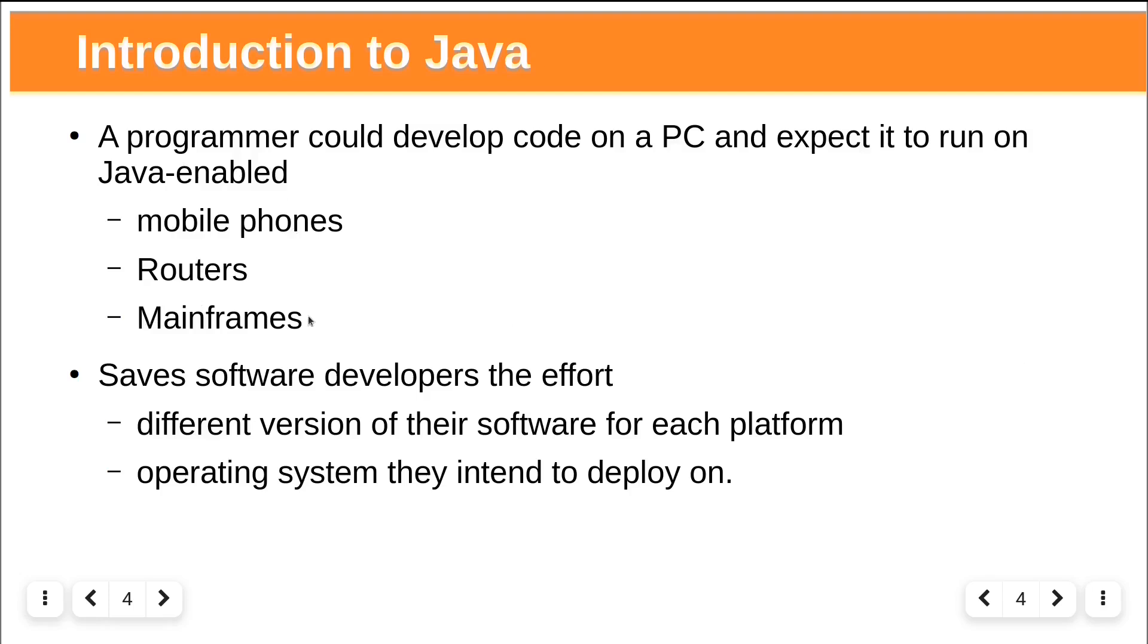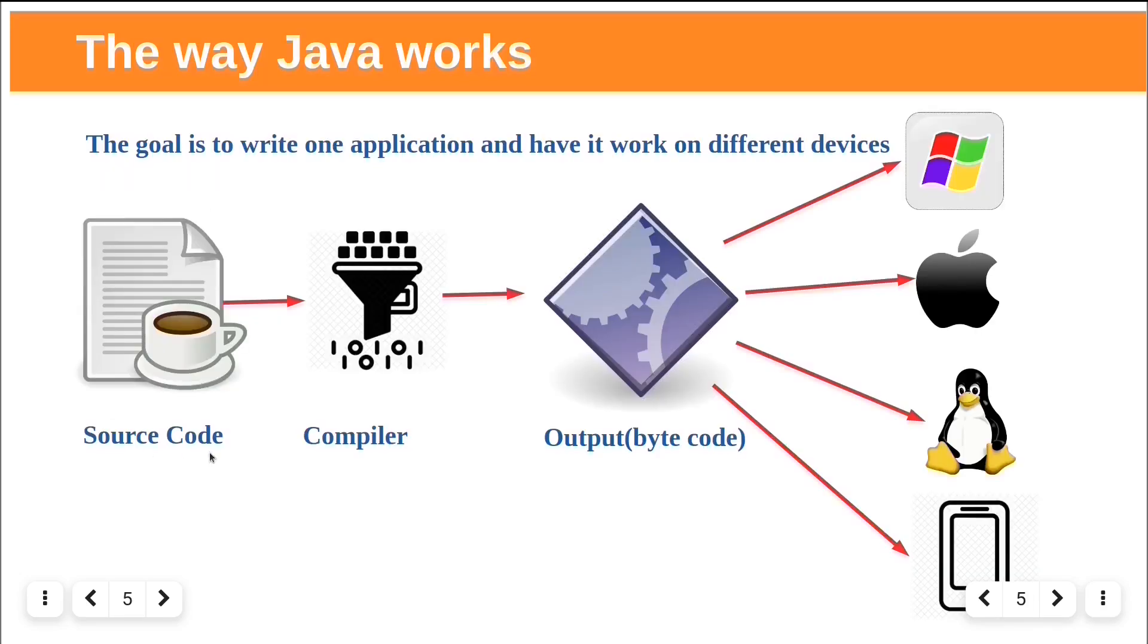This was intended to save software developers' effort of writing different versions of their software for each platform or operating system they intended to deploy on.